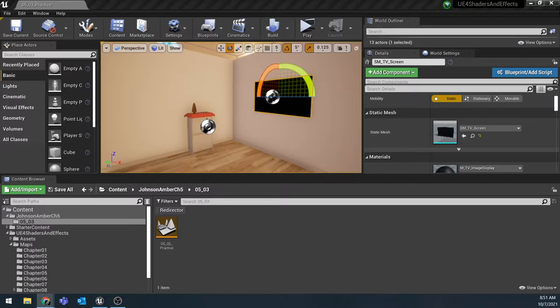We're going to set up a CCTV camera feed so that there will be a camera in the scene that's going to rotate back and forth and what it sees is going to be projected onto this TV already in the scene.